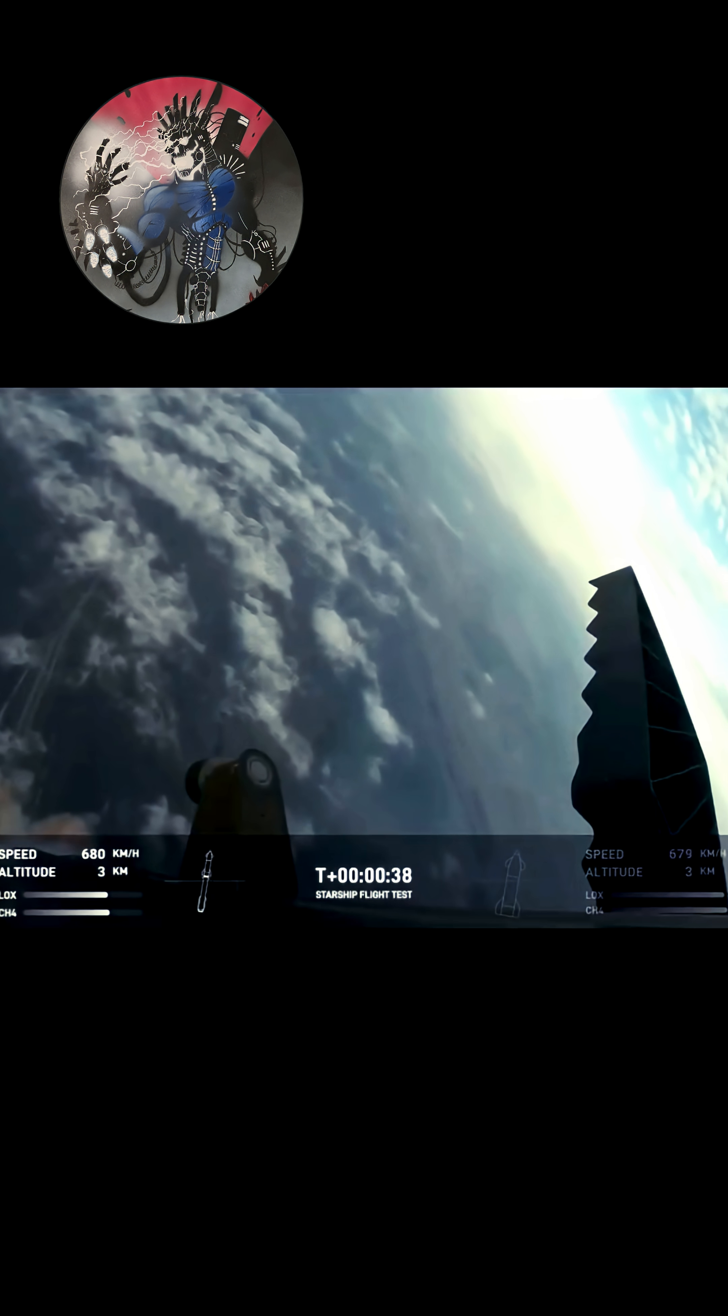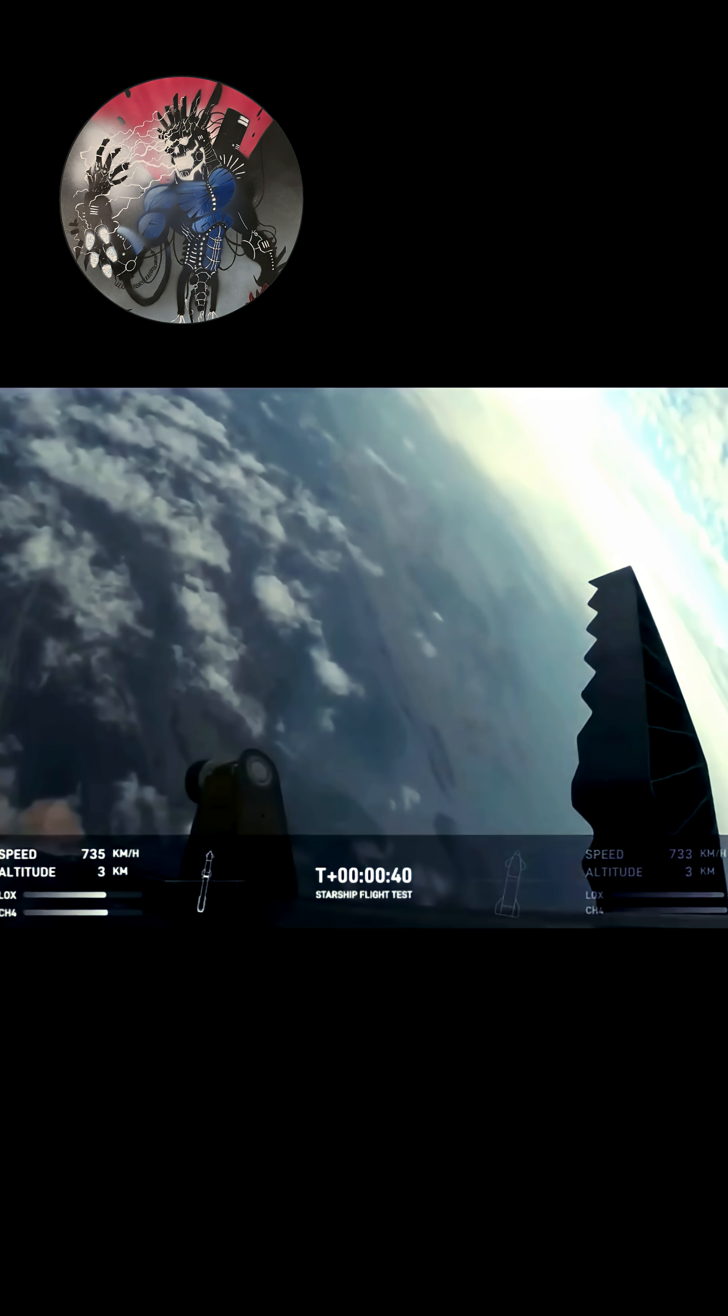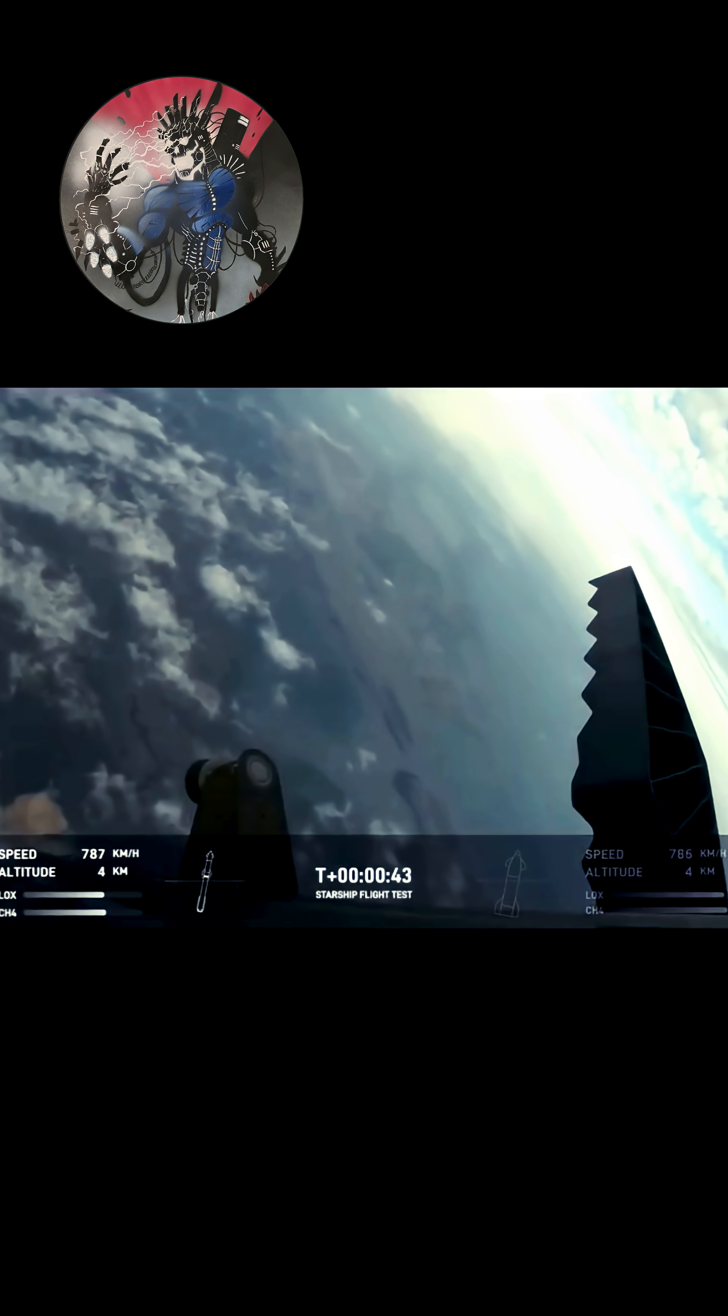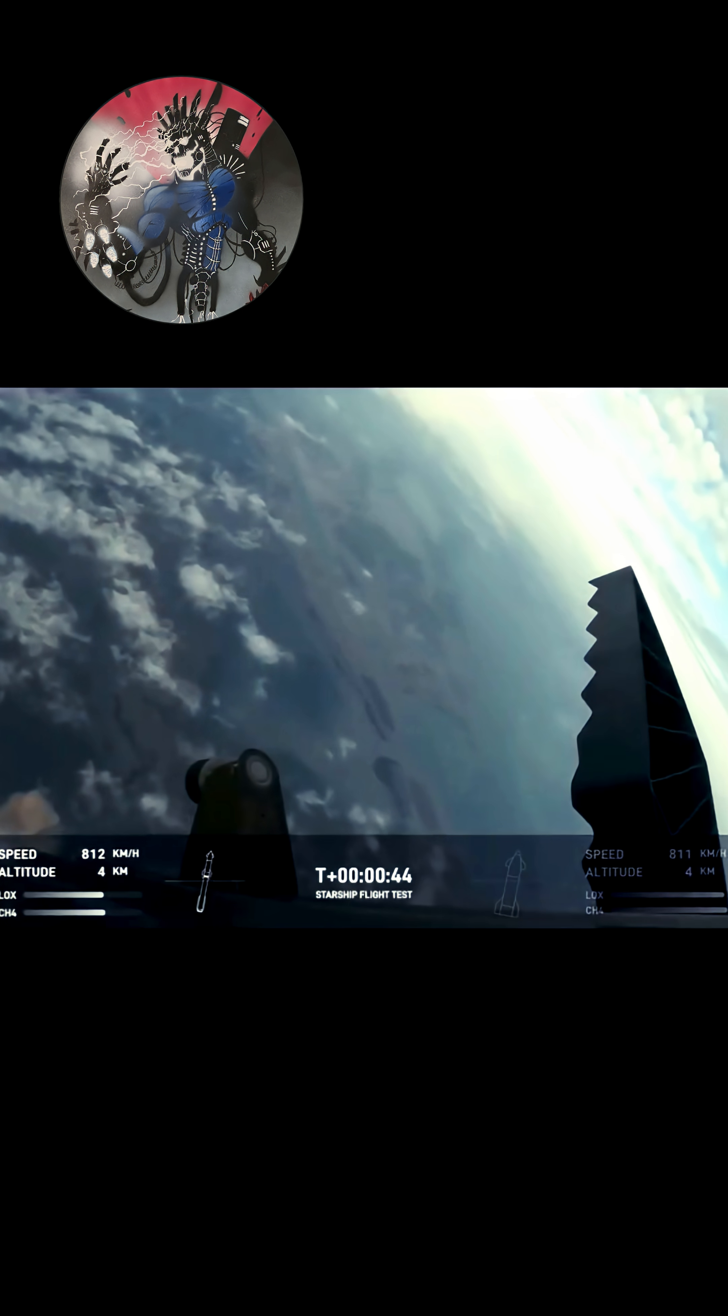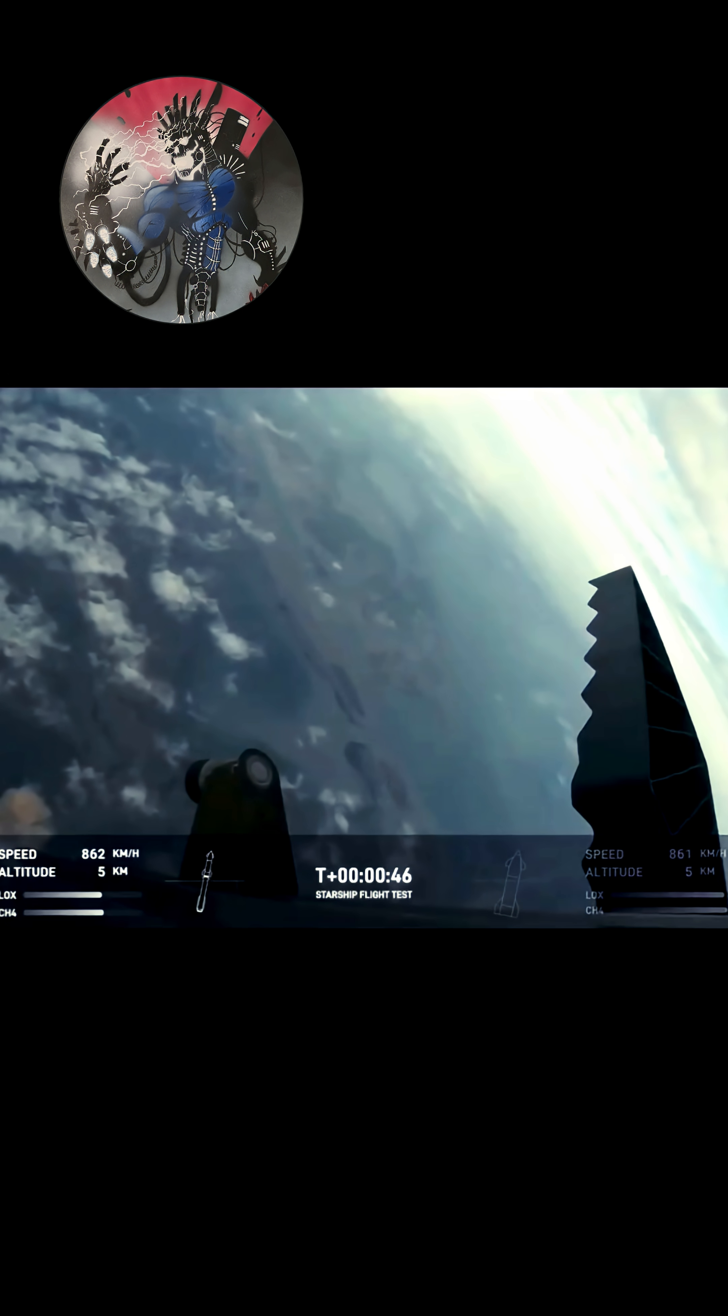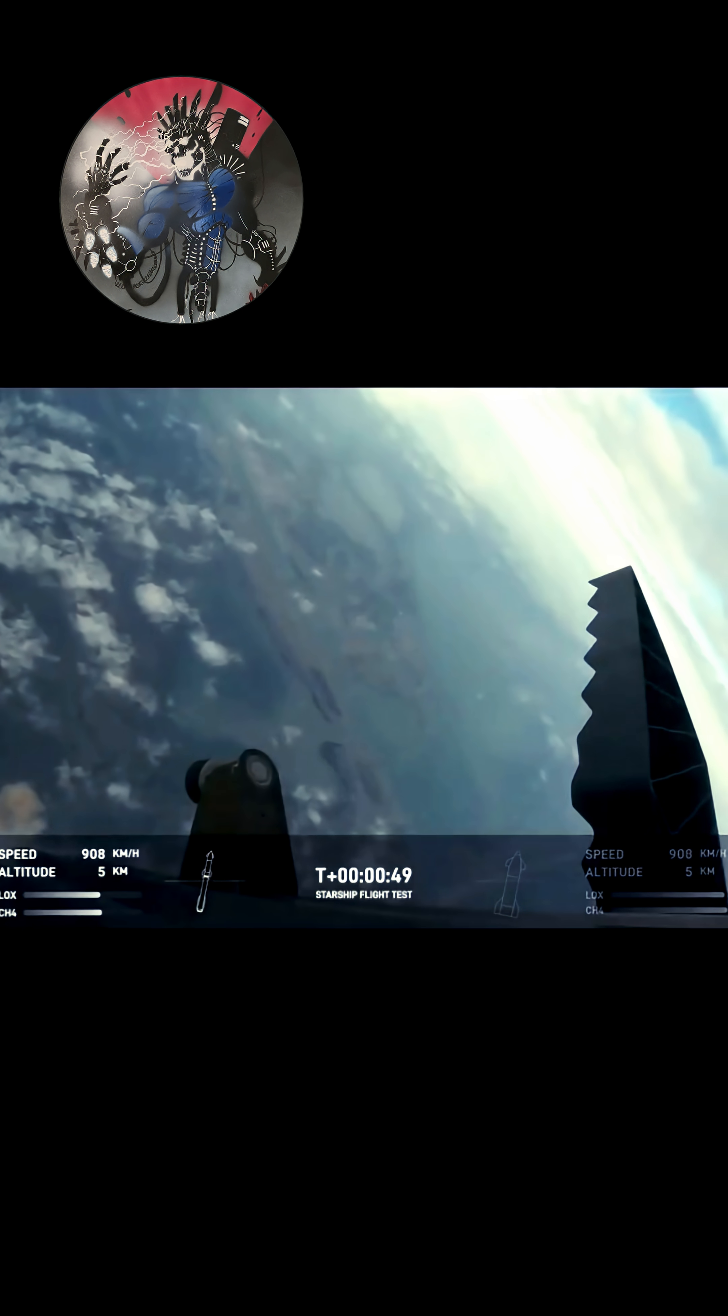Thirty seconds into flight, we are feeling the rumble. We are seeing 33 out of 33 Raptor engines ignited on the super heavy booster. Booster and ship, avionics power and telemetry nominal.